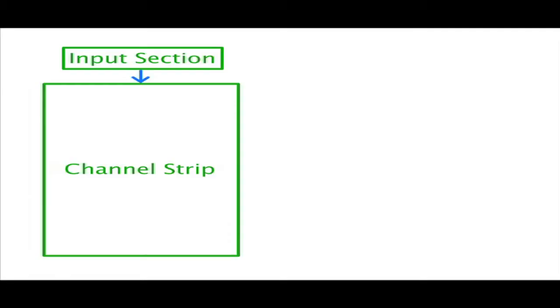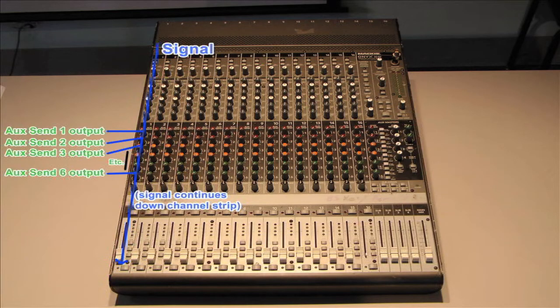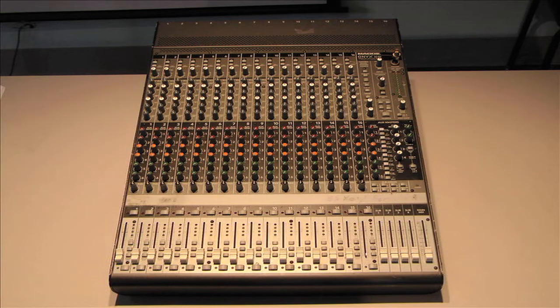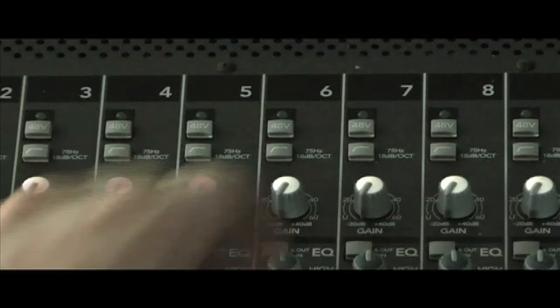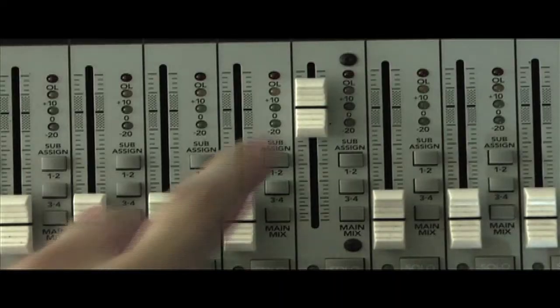After it enters the mixer, a signal first passes through its channel strip from top to bottom. Throughout this path, the signal may be sent to other sections as well, but this routing doesn't stop it from continuing down the channel strip simultaneously. In its path throughout the mixer, a signal hits several stages of amplification, each of which allows for adjustable boosting or attenuation of the signal.